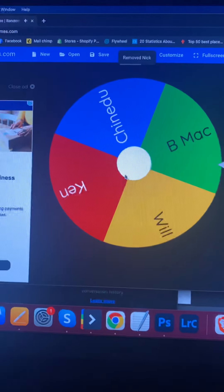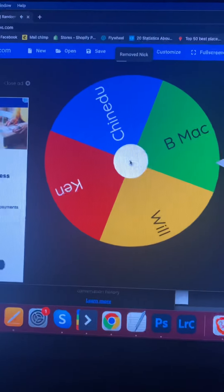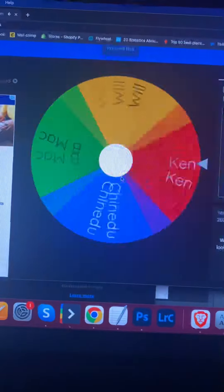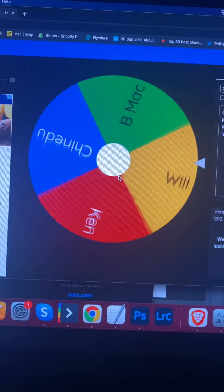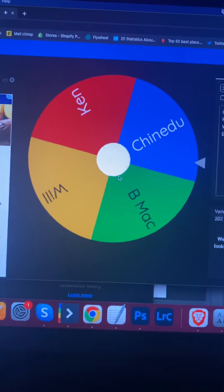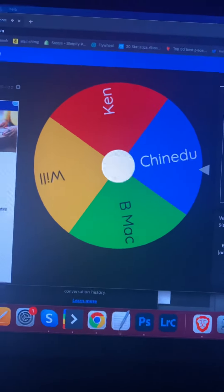Okay, here we go. Okay, pick number four. Okay, Chin.